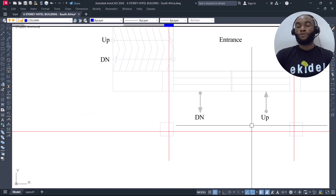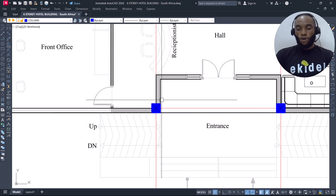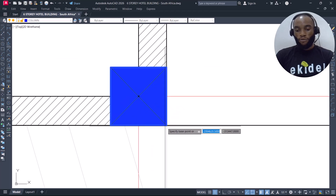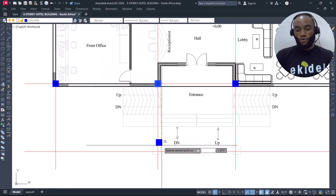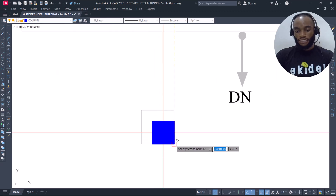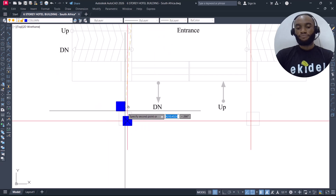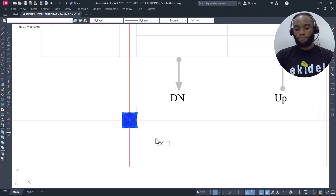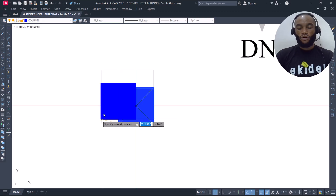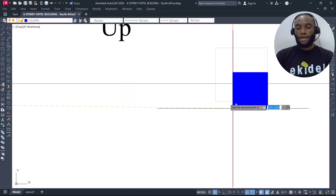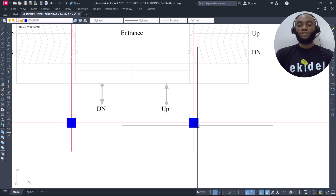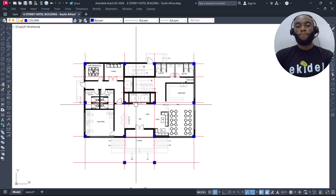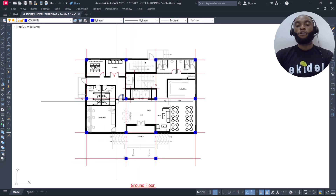Now I'll place the last two column points. I highlight and use CP or CO to copy from this point and move all the way down to place the column here. Then I copy again from here, move all the way down, and place the second column. We are now done placing all our column points.